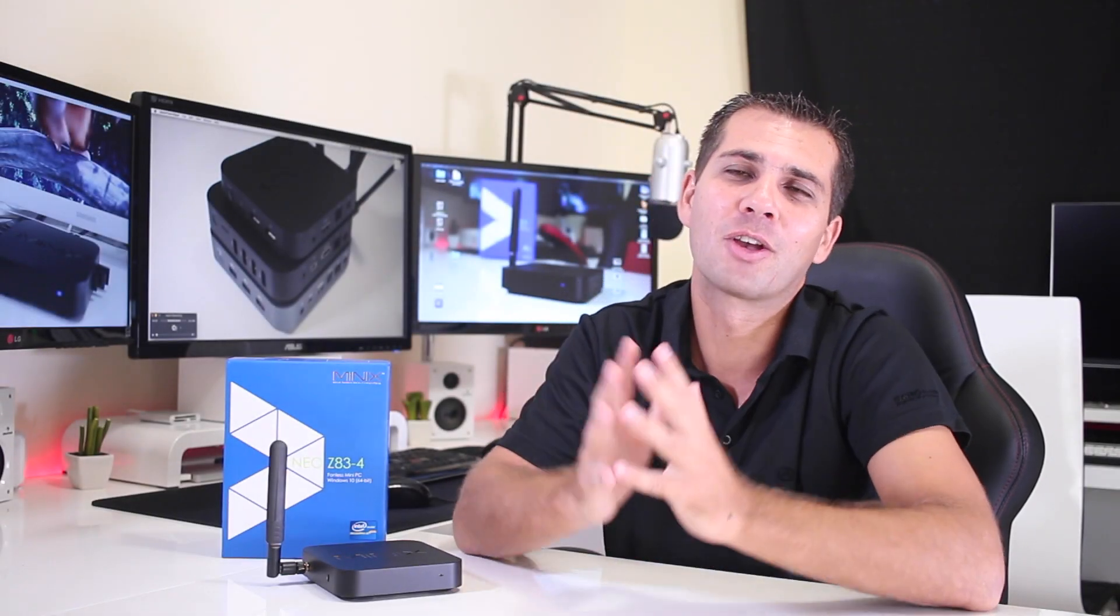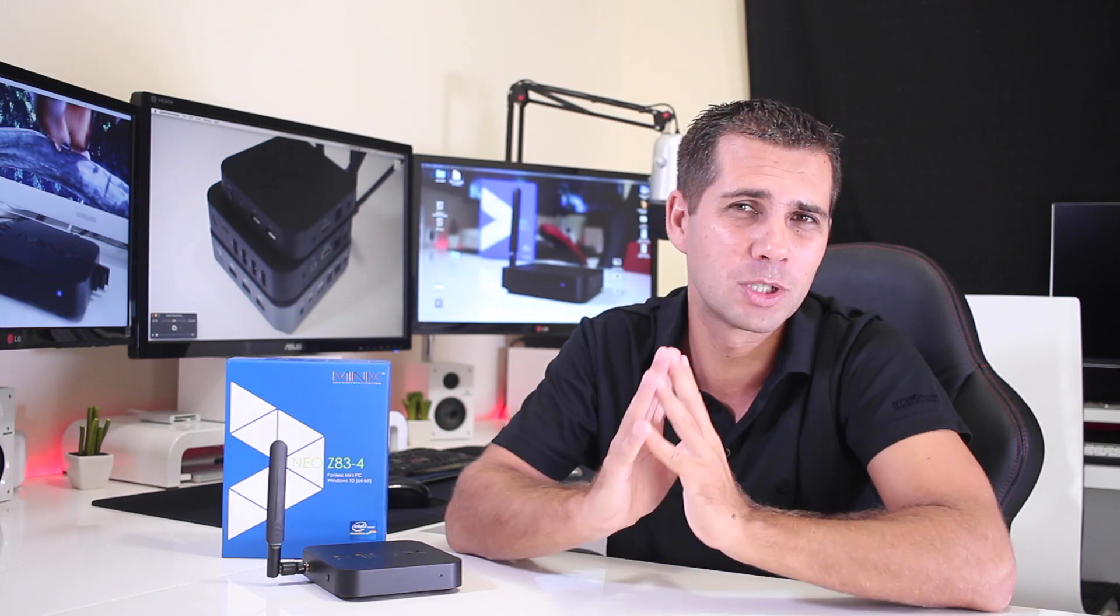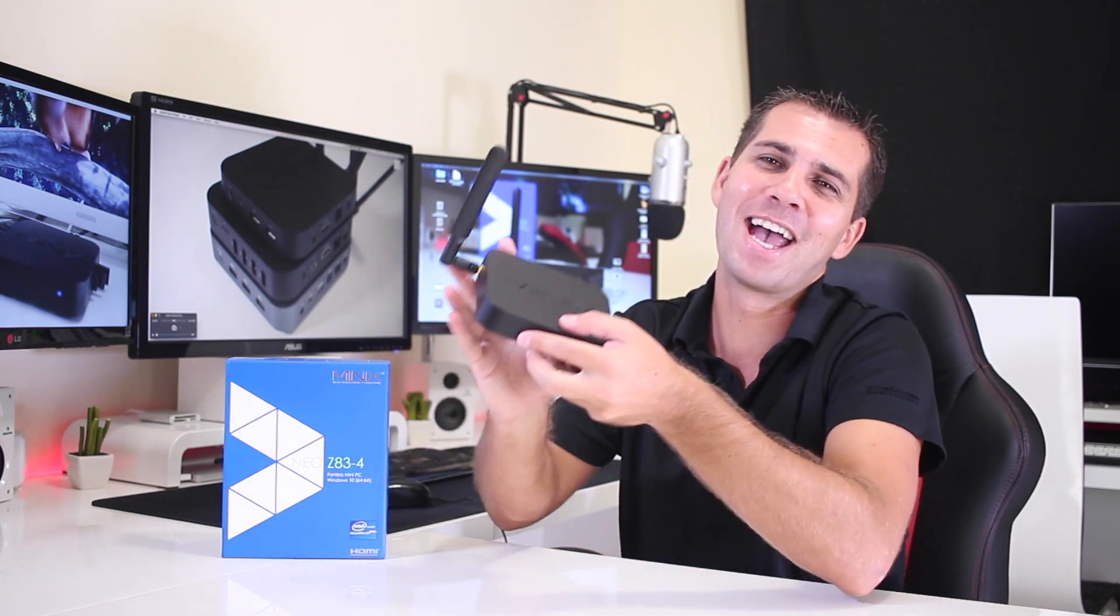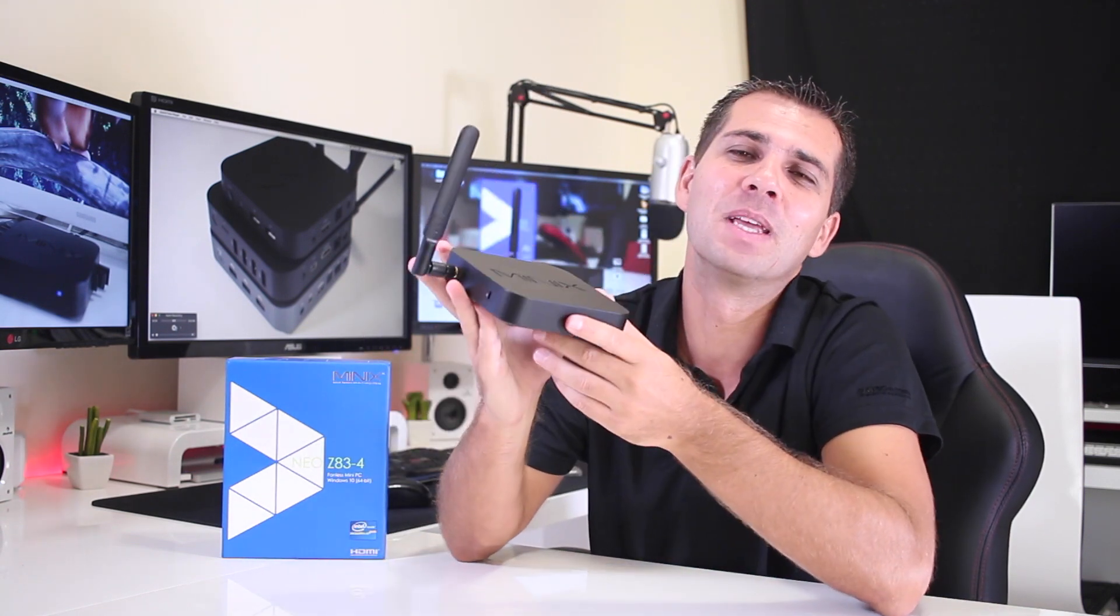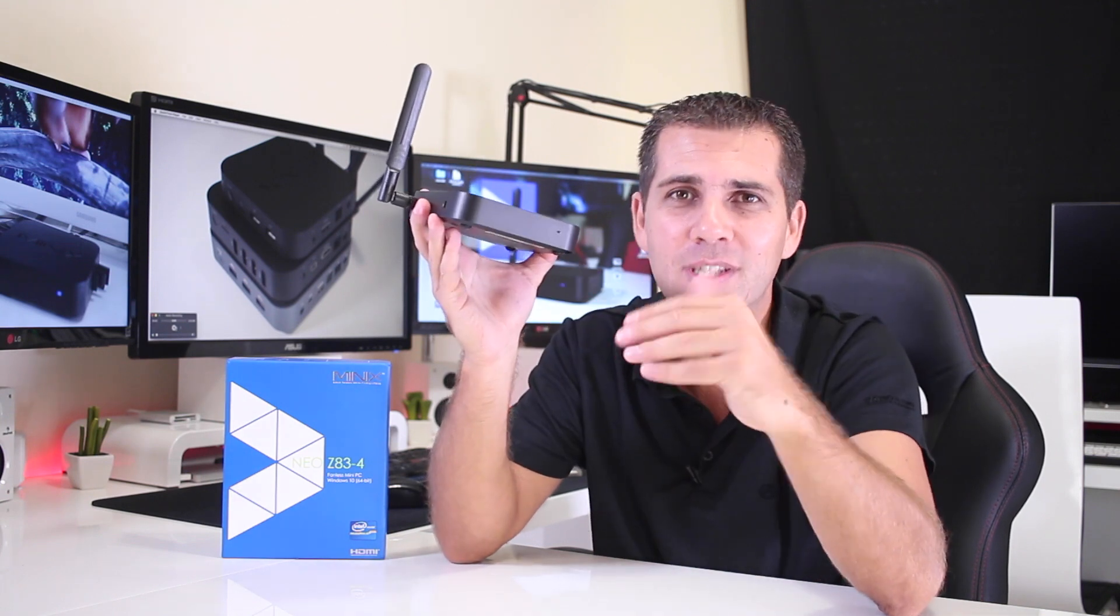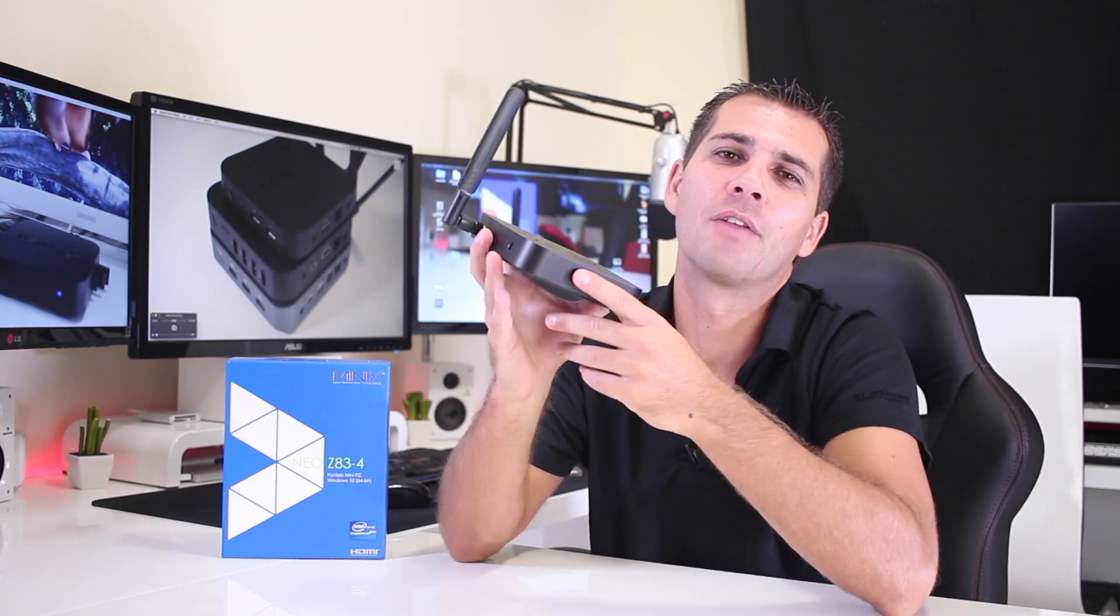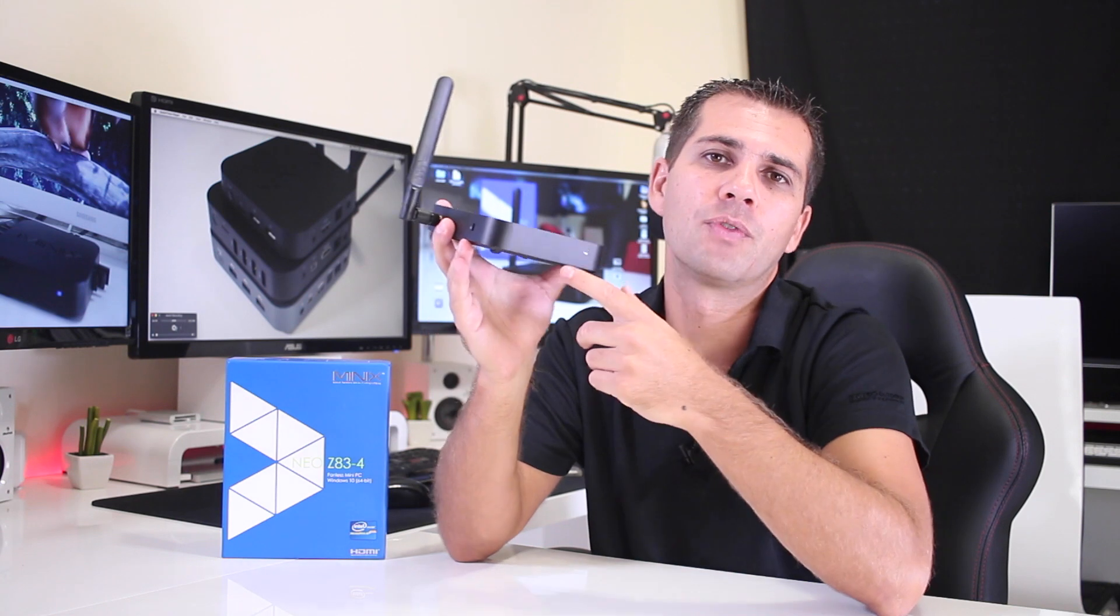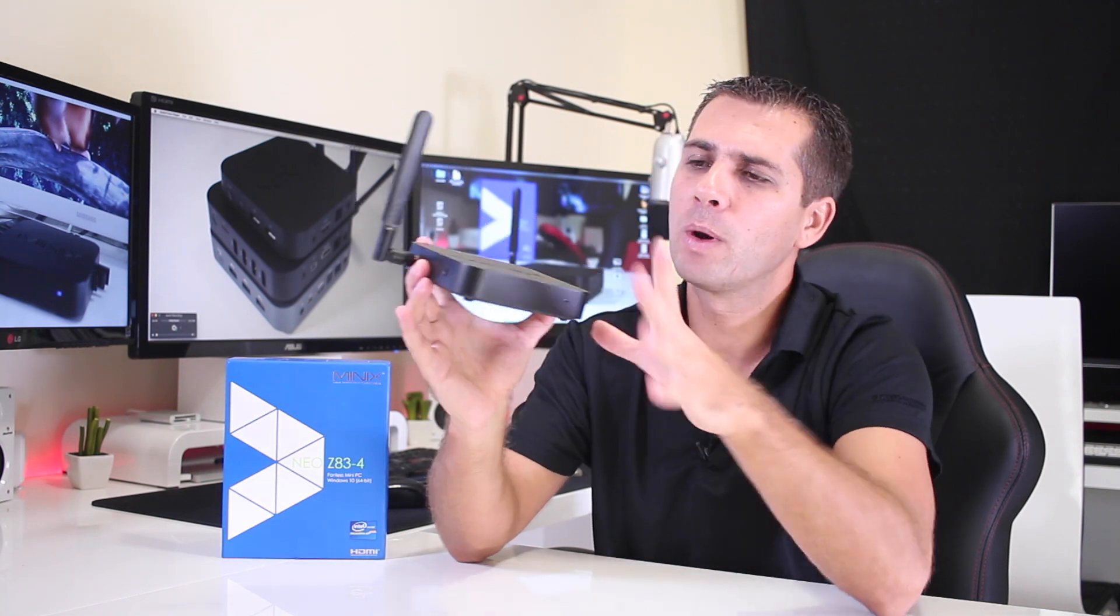Hey guys and welcome back to another one. Today we are going to take a look at the latest device available from Minix, which is the Z83-4 Windows 10 Mini Computer, and the Dash 4 stands for 4GB of DDR3 RAM, which the Z83-4 has.